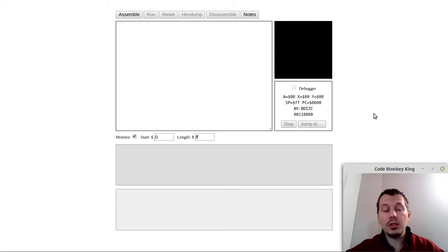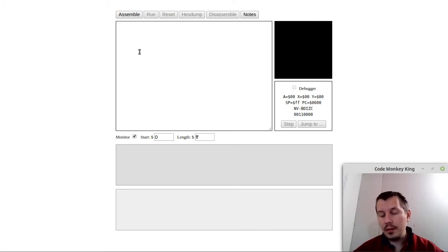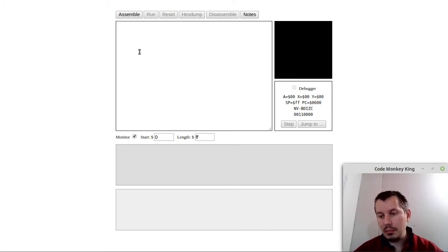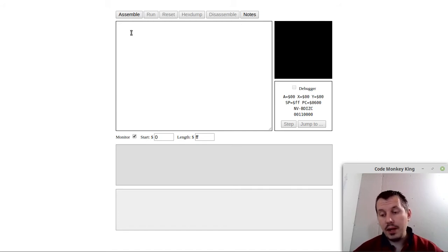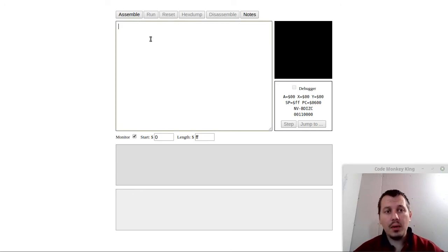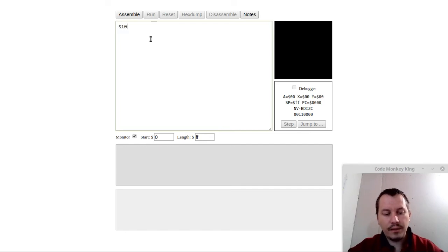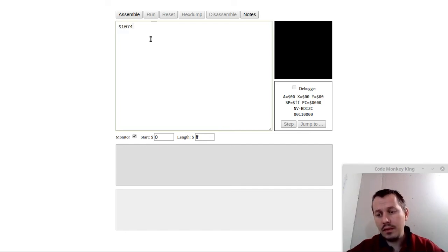So if you're interested, without further ado, let's actually start. We'll start by setting up a value at a certain memory address, and then we're going to be referencing that value using the indirect addressing modes, both of them. Let's say that at the address of 0x1074 hexadecimal, we want to set some value.